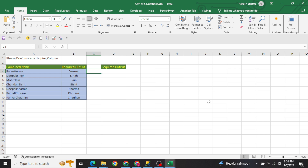In the first question, if you look at the A column, we have combined names — first name and last name combined with no delimiter given. That is the challenge: we need to figure out the delimiter and then extract the last name. The required output is given in the B column — names like Verma, Singh, Jain, Sharma, Khurana, Chauhan. We need to get the last name from the A column.